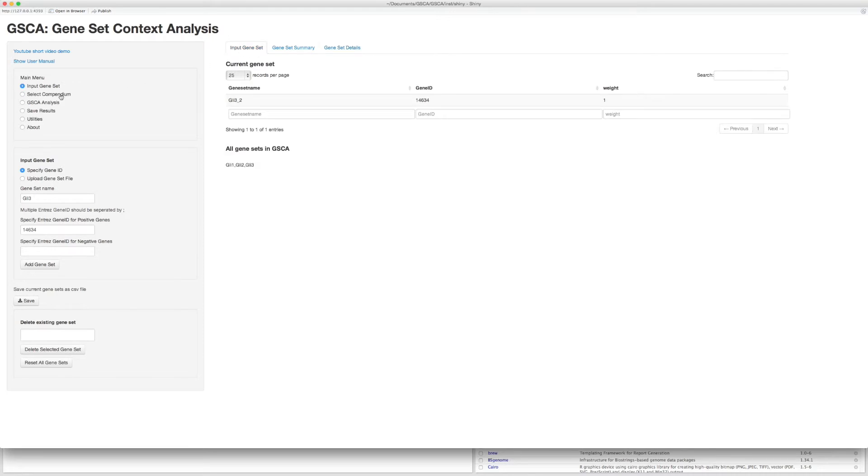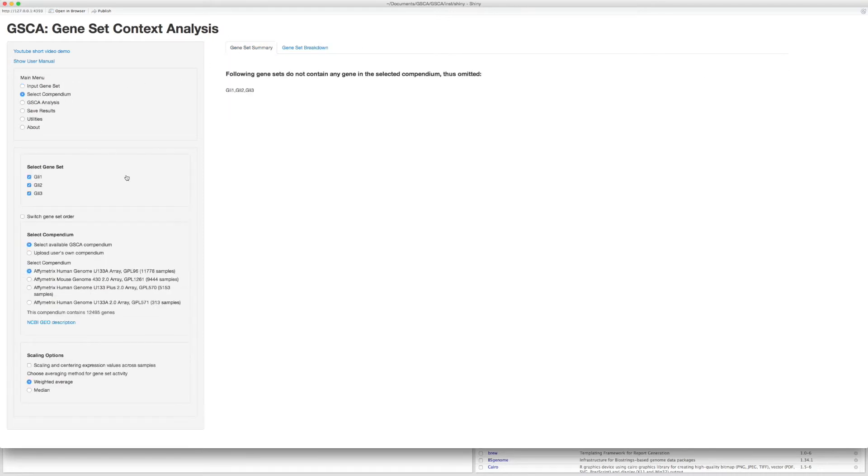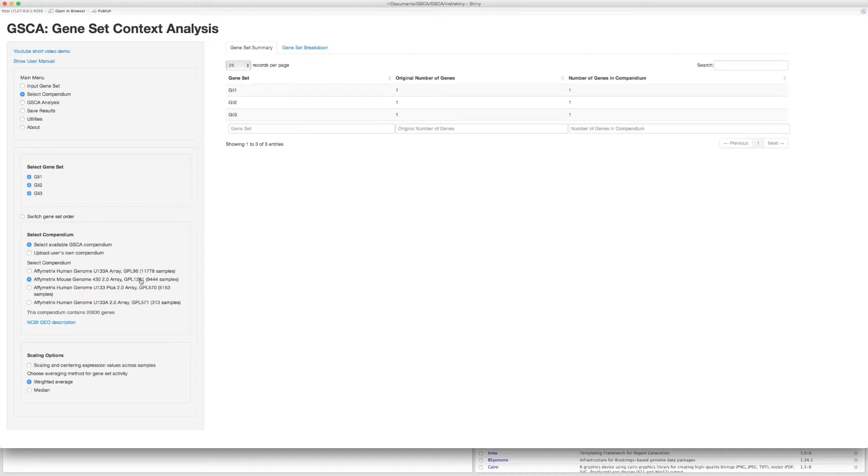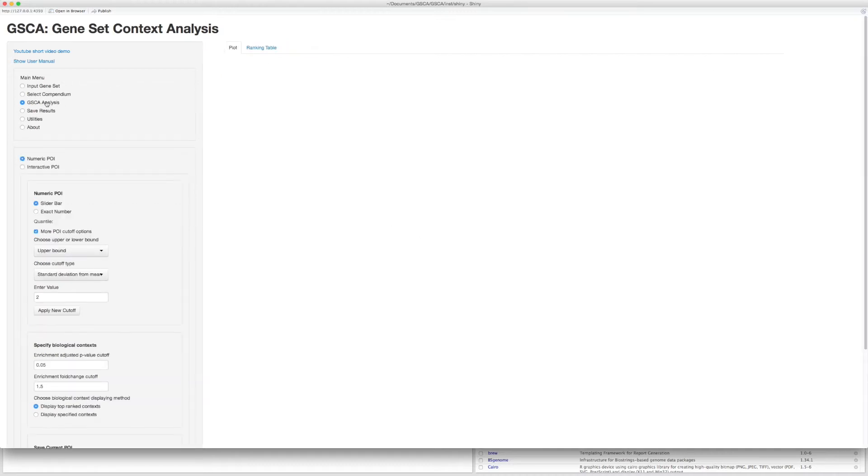Go to the second step to choose the mouse 430 array. Go to the third step to run GSCA analysis.